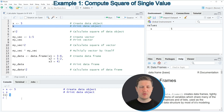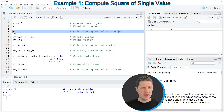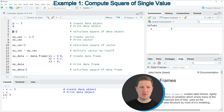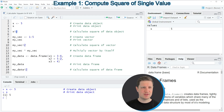Now let's assume that we want to calculate the square of this value in R. We can apply the code in line 5 — I'm specifying the name of our data object, then using the caret operator, and then specifying the value 2 to tell R that I want to calculate the square of our data object X.